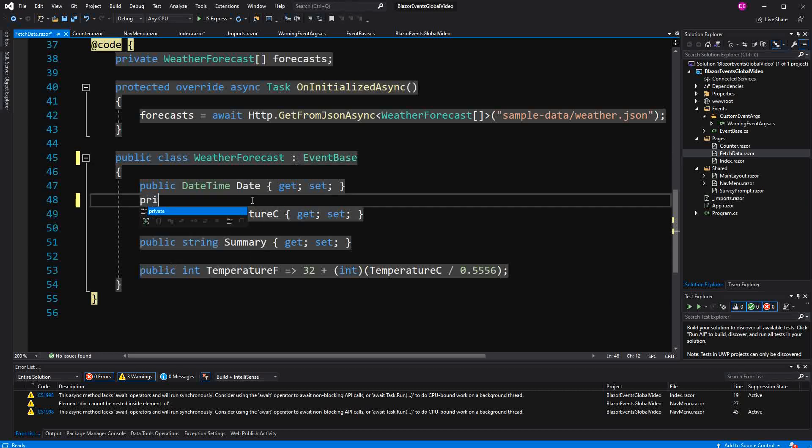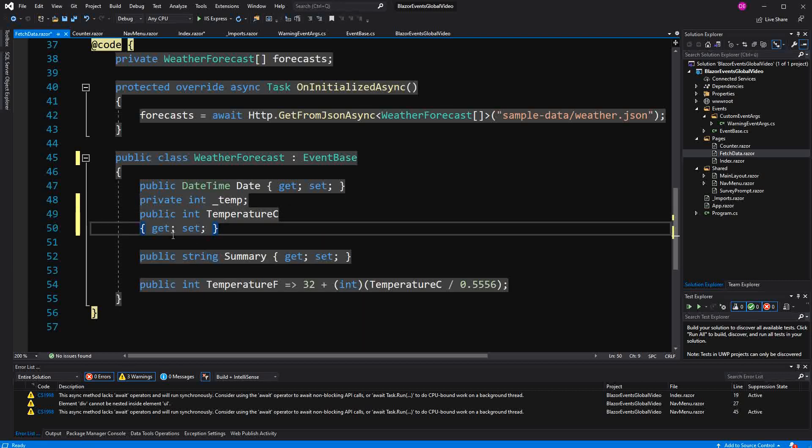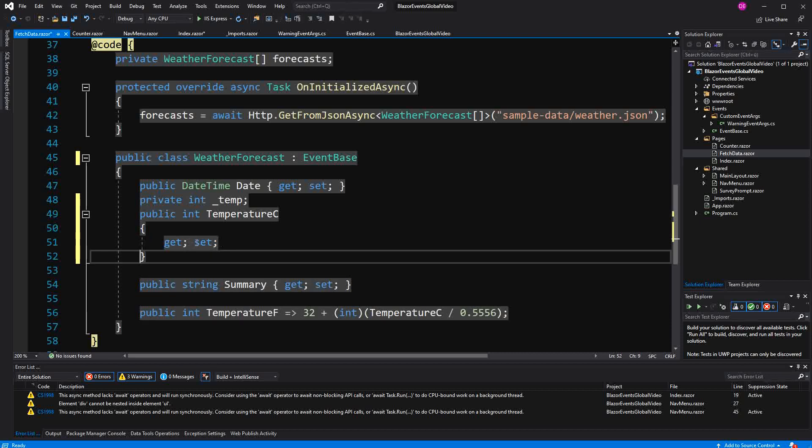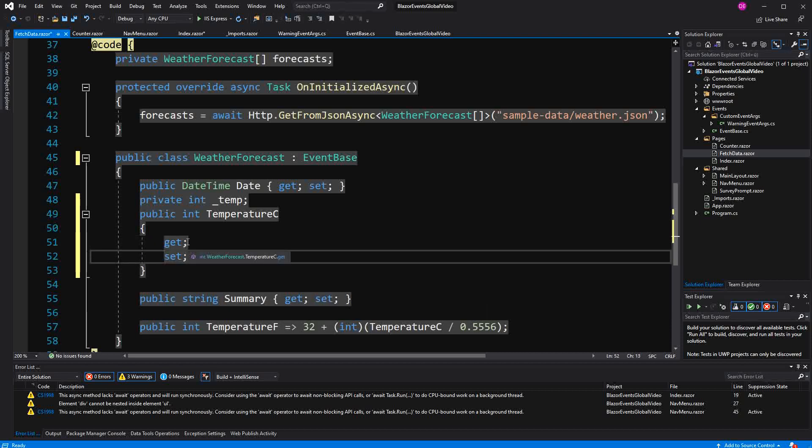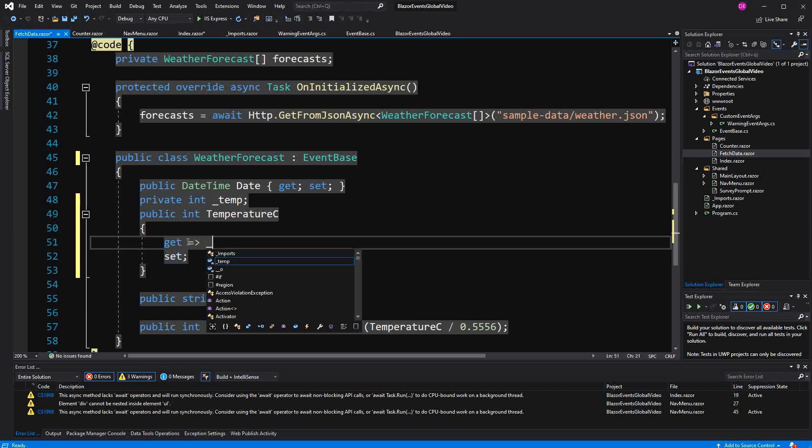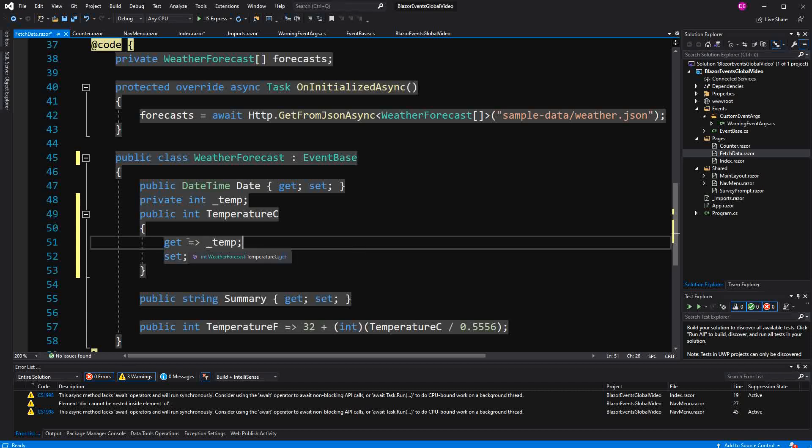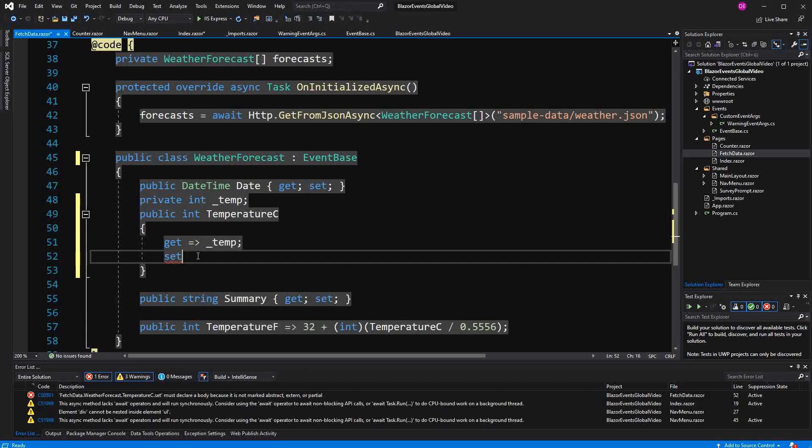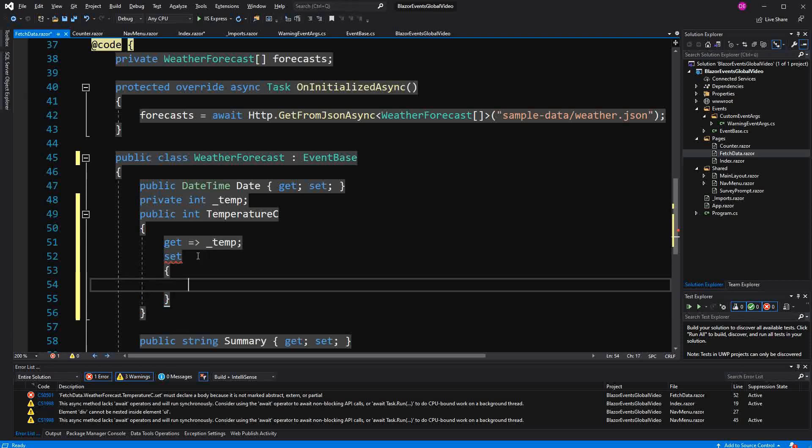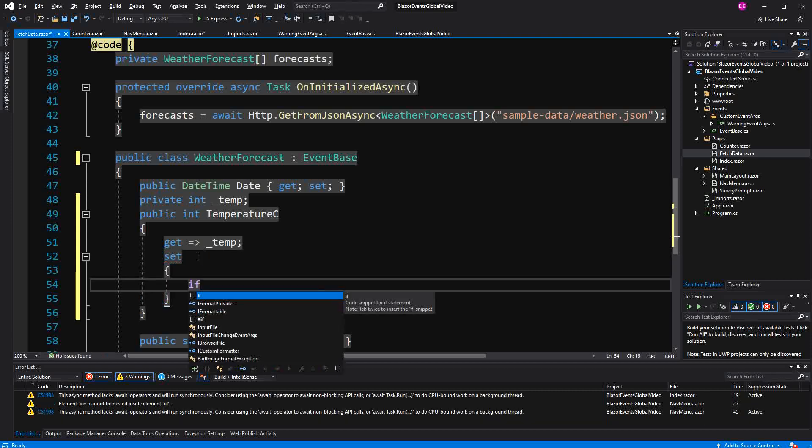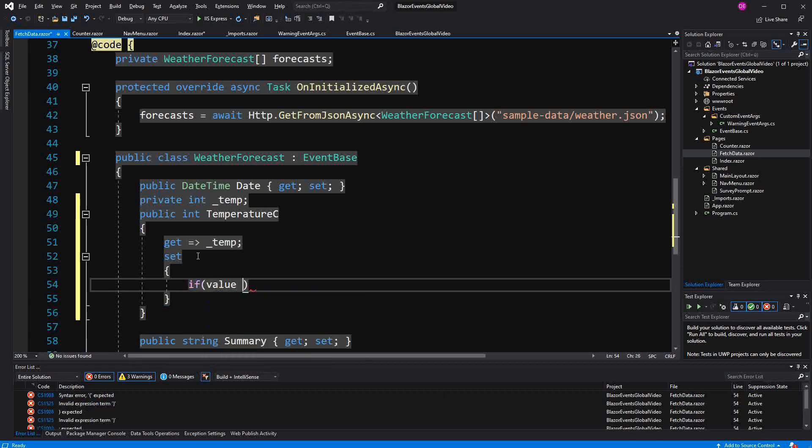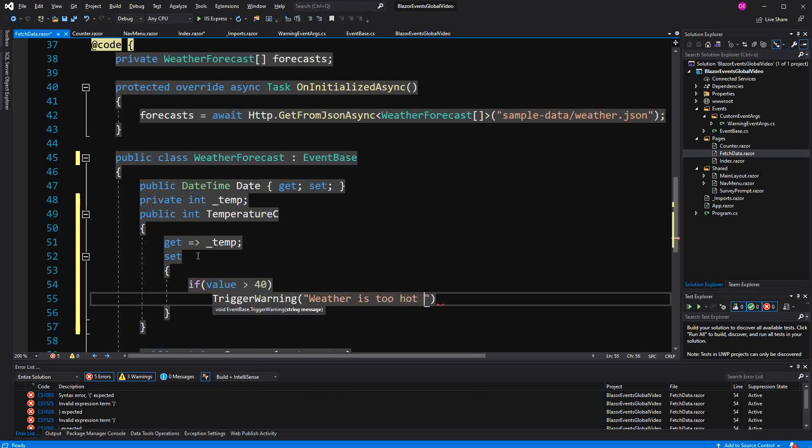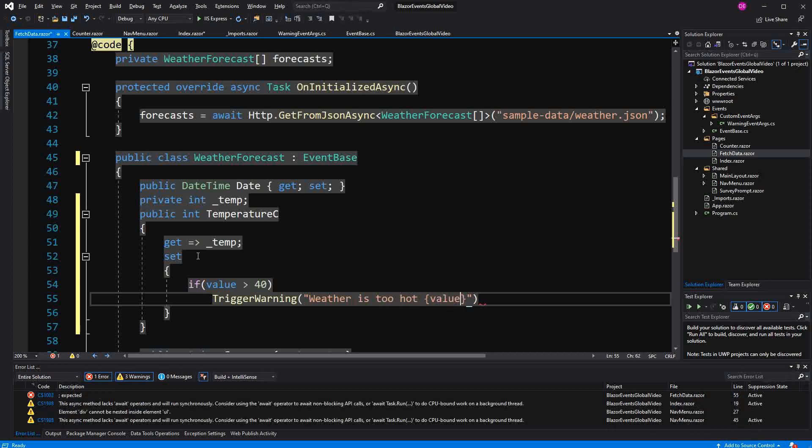Here I'm going to create a private backing field. And here instead of an auto implemented property, I'm going to manually implement this property. Now here I'm using expression syntax to just return the temperature from the backing field. And here I'm going to make a little check. If the value is greater than 40 degrees, we are going to trigger the warning. The weather is too hot. And pass in here the value again. Use string interpolation.